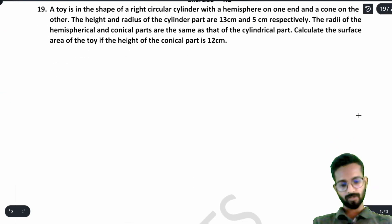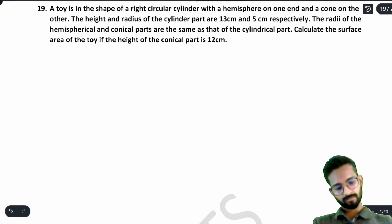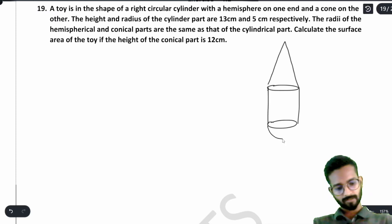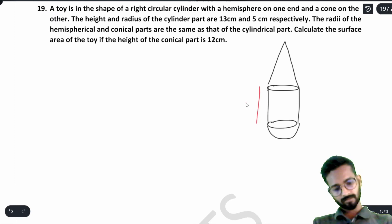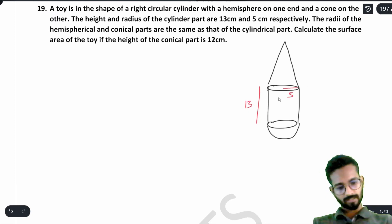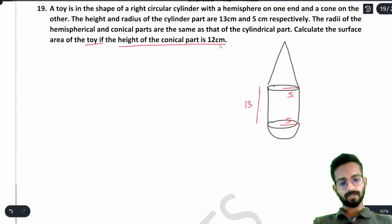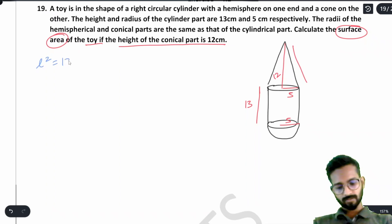Question 19: A toy is in the shape of a right circular cylinder with a hemisphere on one end and a cone on the other. The height and radius of the cylinder are 13 cm and 5 cm. The radii of the hemisphere and conical parts are the same — also 5 cm. The height of the conical part is 12 cm. Calculate the surface area of the toy.